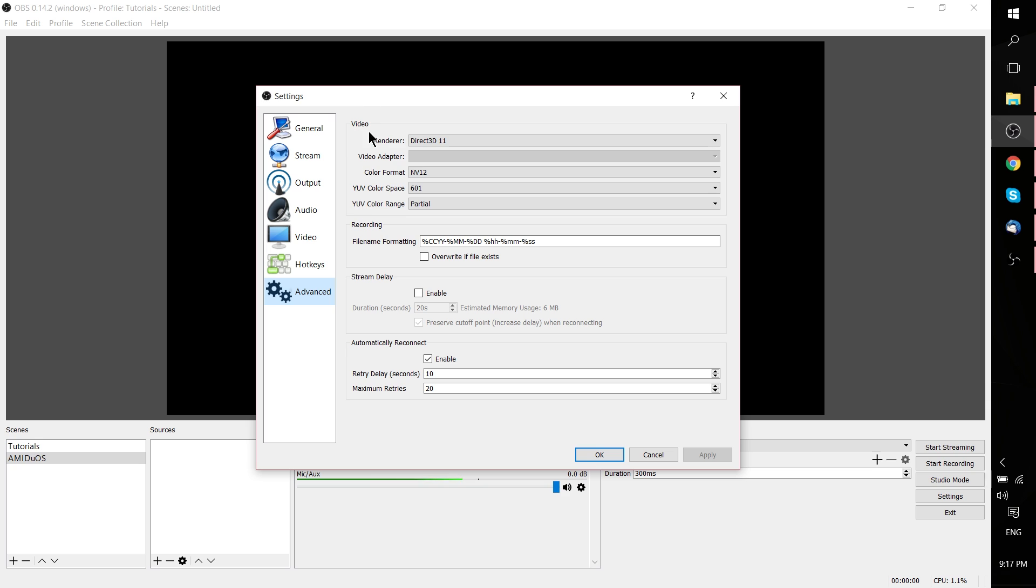If you look down past Video and past Recording, you'll see an option for Stream Delay, and we can enable that. Set the duration, which is the number of seconds that you want as the delay between when your video goes live to a site like Twitch.tv or YouTube and when those users actually see the video footage.